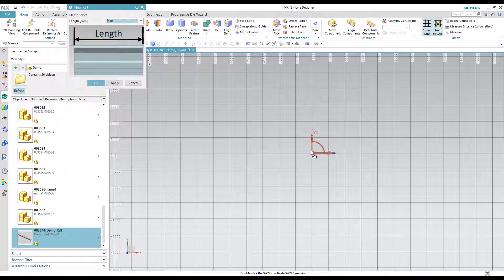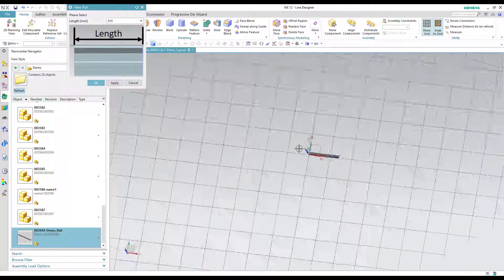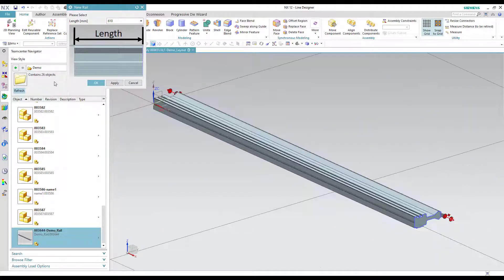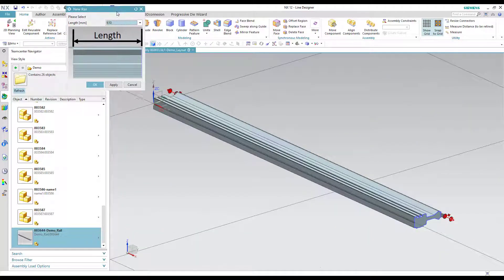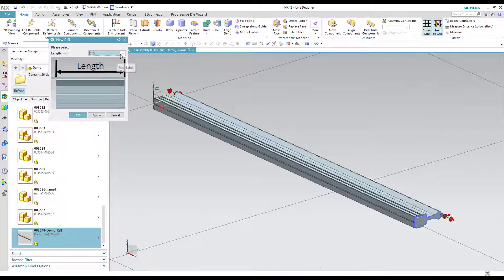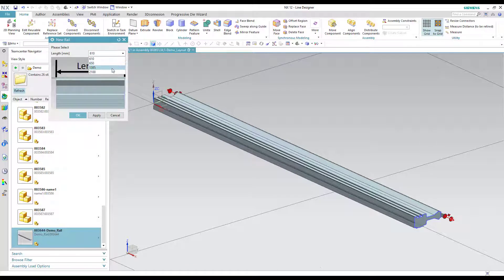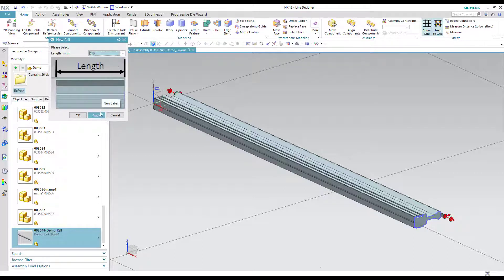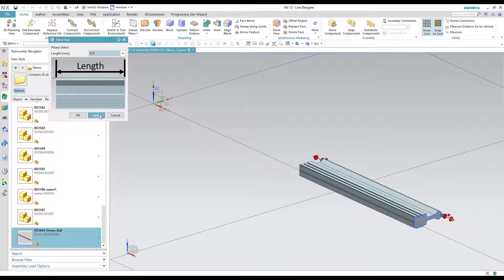The part will appear at the origin and is aligned in space depending on how it was configured when it was created. With the help of the created PTS author the rail can be adjusted to various defined sizes.